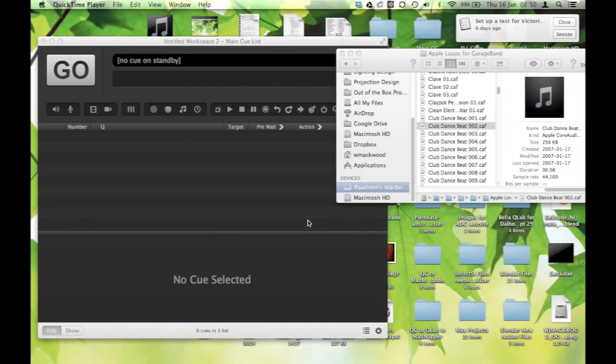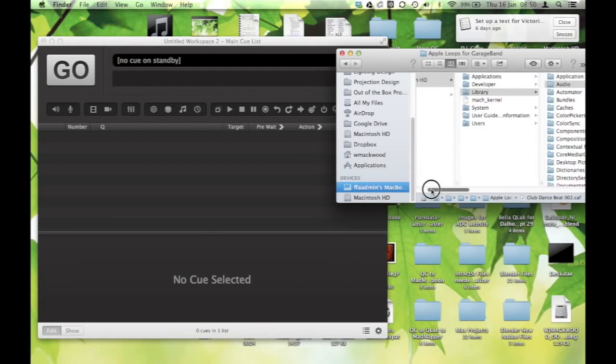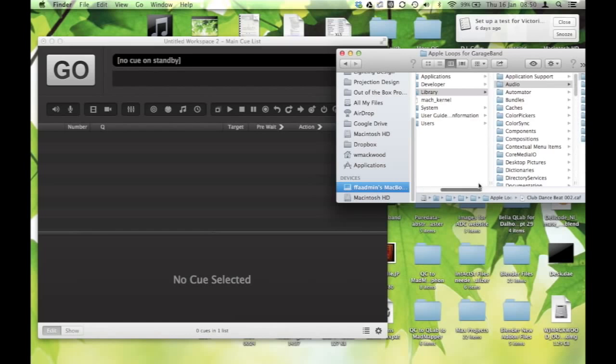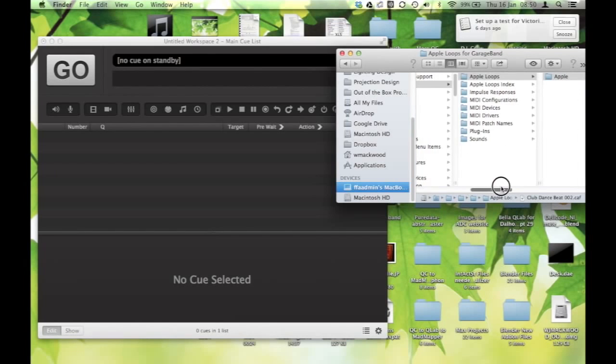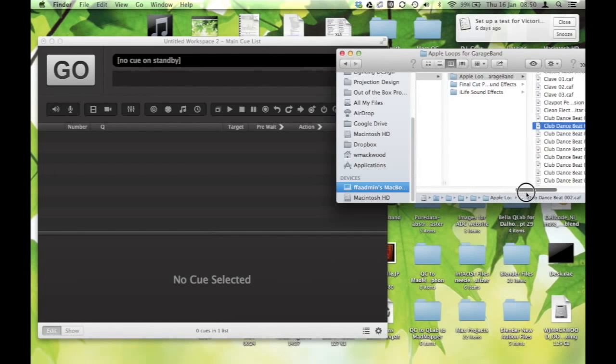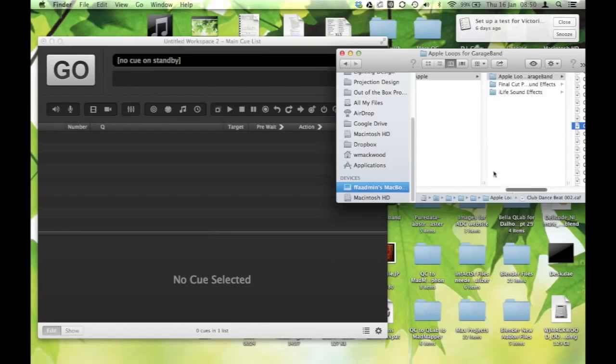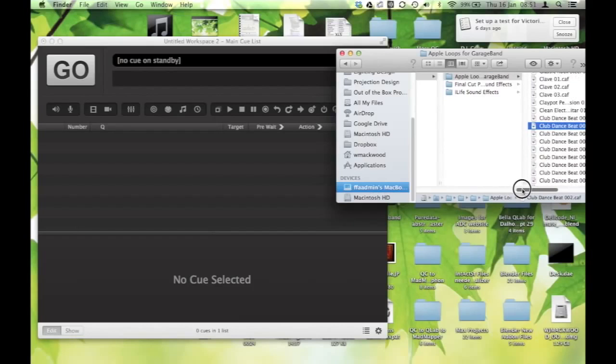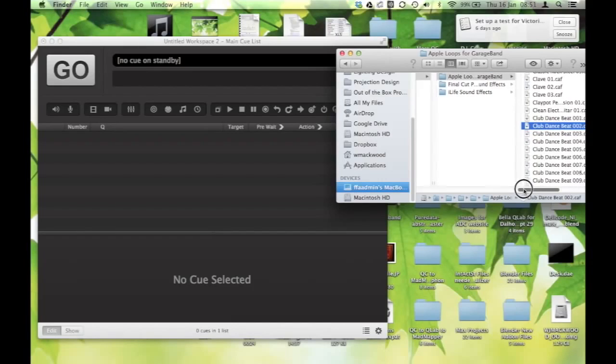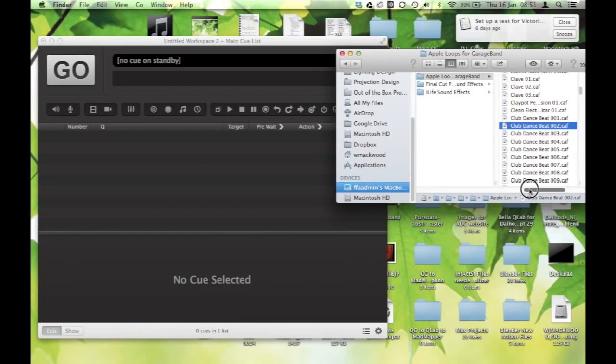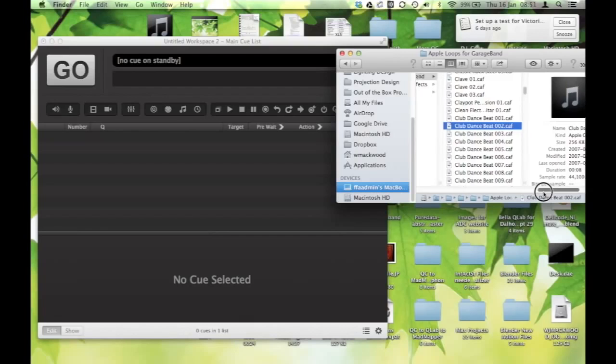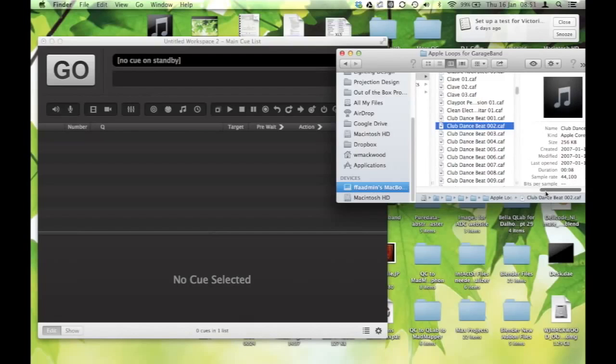So first of all, just a quick little reminder here, there's some lovely sounds that you can grab if you go to your Macintosh hard drive, and then to library, and then to audio, and then to Apple loops, and then in Apple, you've got the GarageBand loops, sound effects, and the iLife sound effects. You should have at least the GarageBand and the Final Cut Pro sound effects, which gives you tons.